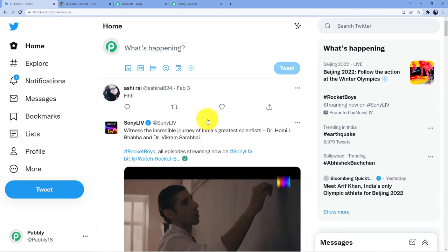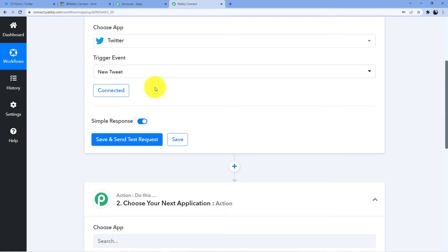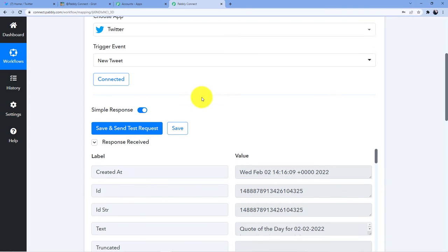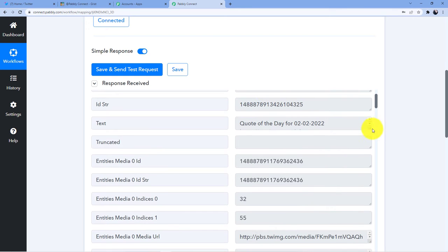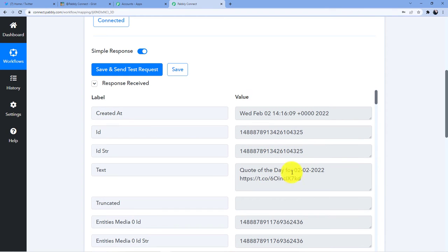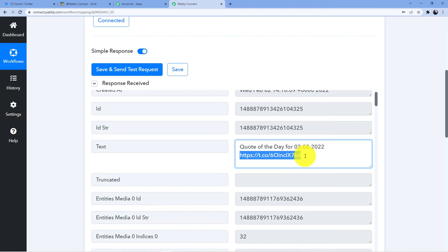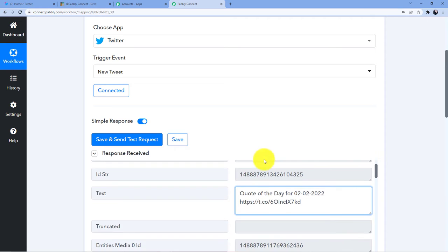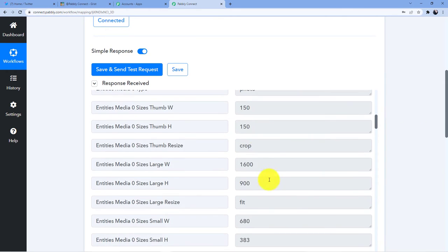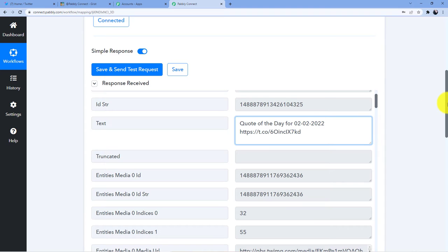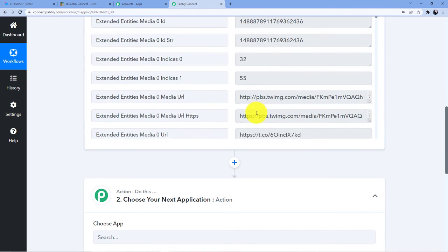What I can do is either make a new tweet or just click on save and send test request, and it will automatically take any tweet from my Twitter account. We just want the response here for our automation. So I am going to click on save and send test request. You can see it has taken a random tweet from my Twitter account — this is the tweet, quote of the day for this date, and this is the link that the Twitter response has given us. This is the date and these are all the informations.